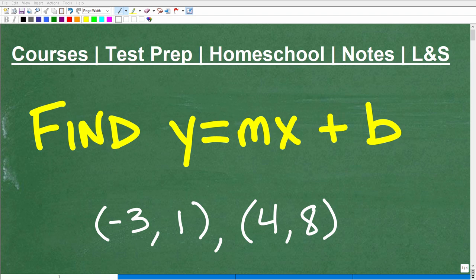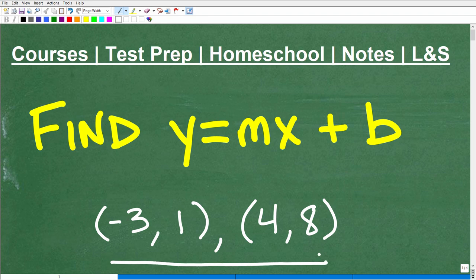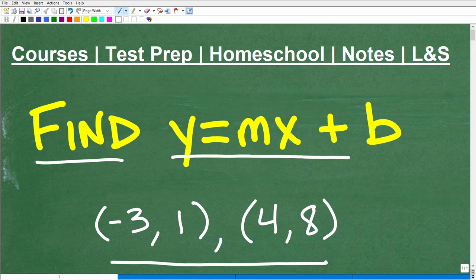We have a line, and this line passes through these two points. The objective is to find the equation of this line, and we want to write it in y equals mx plus b form.